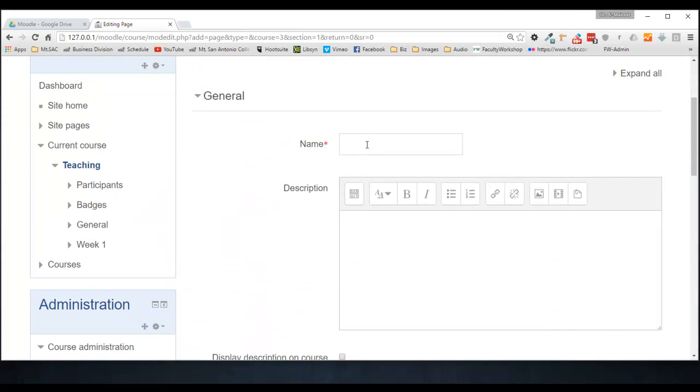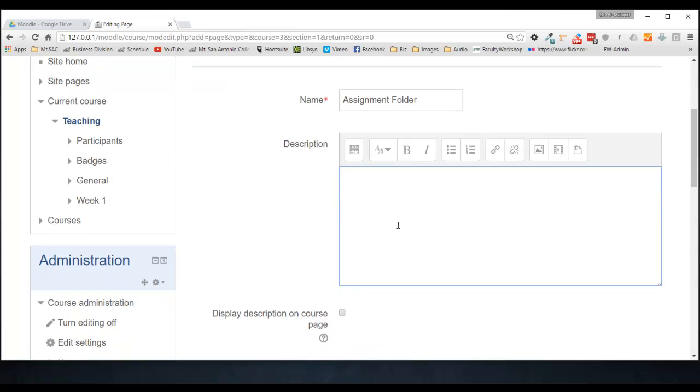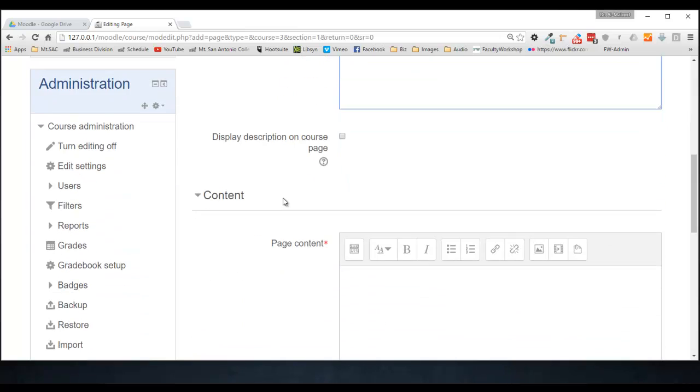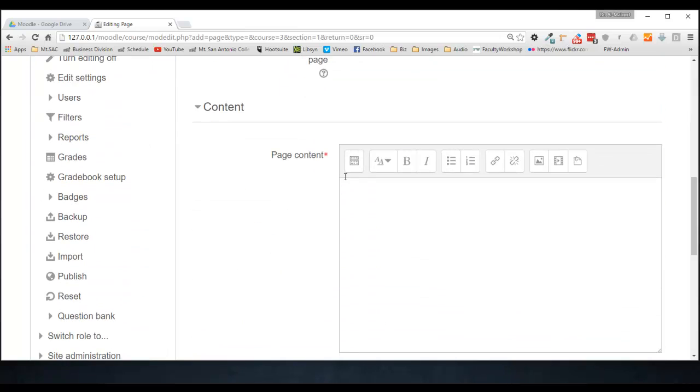We're going to name this Assignment Folder. You can put a description if you want to. This is optional. I'm going to leave it blank.